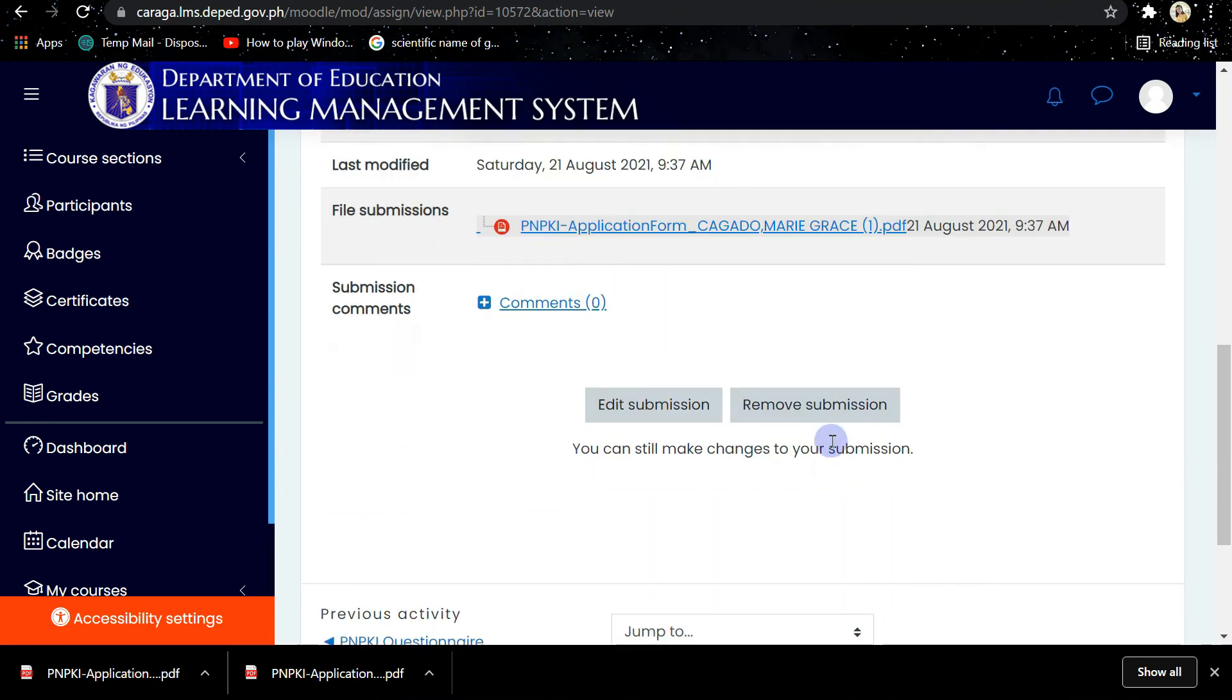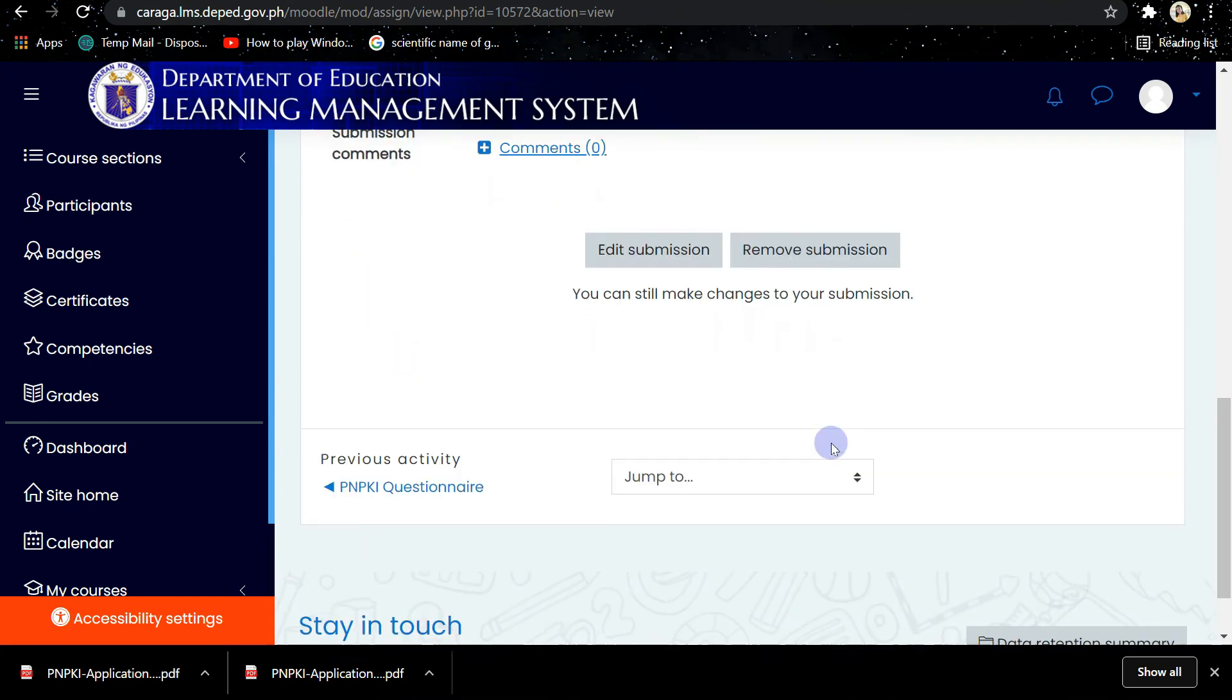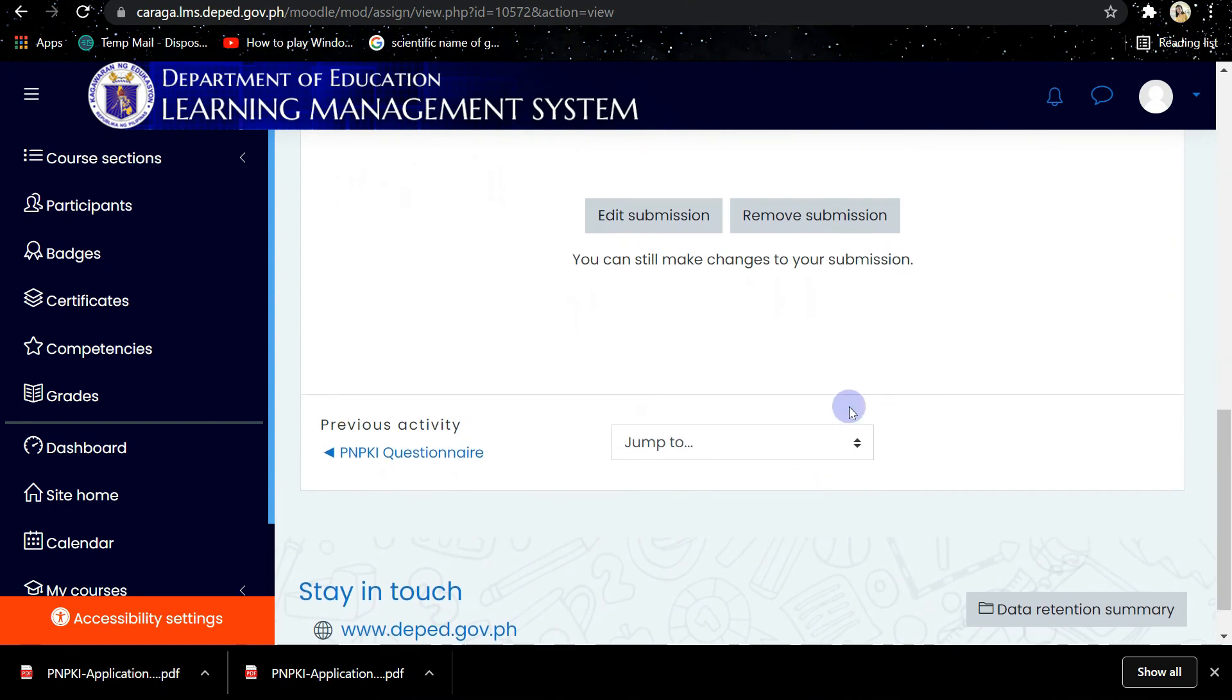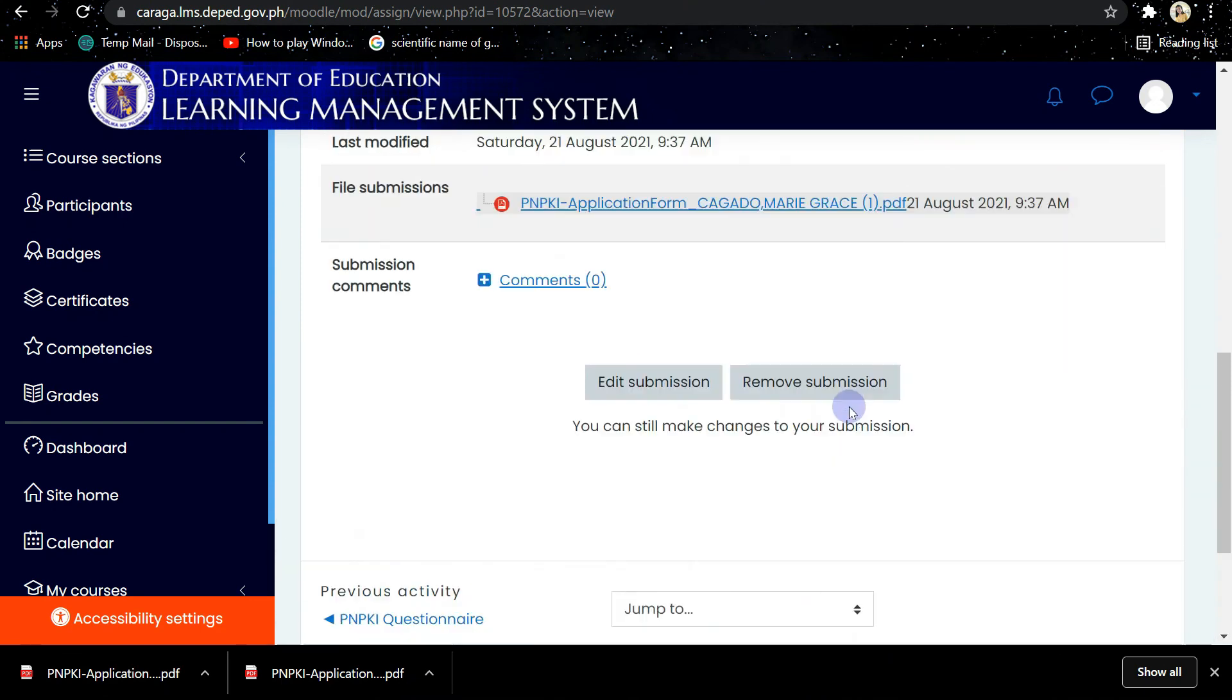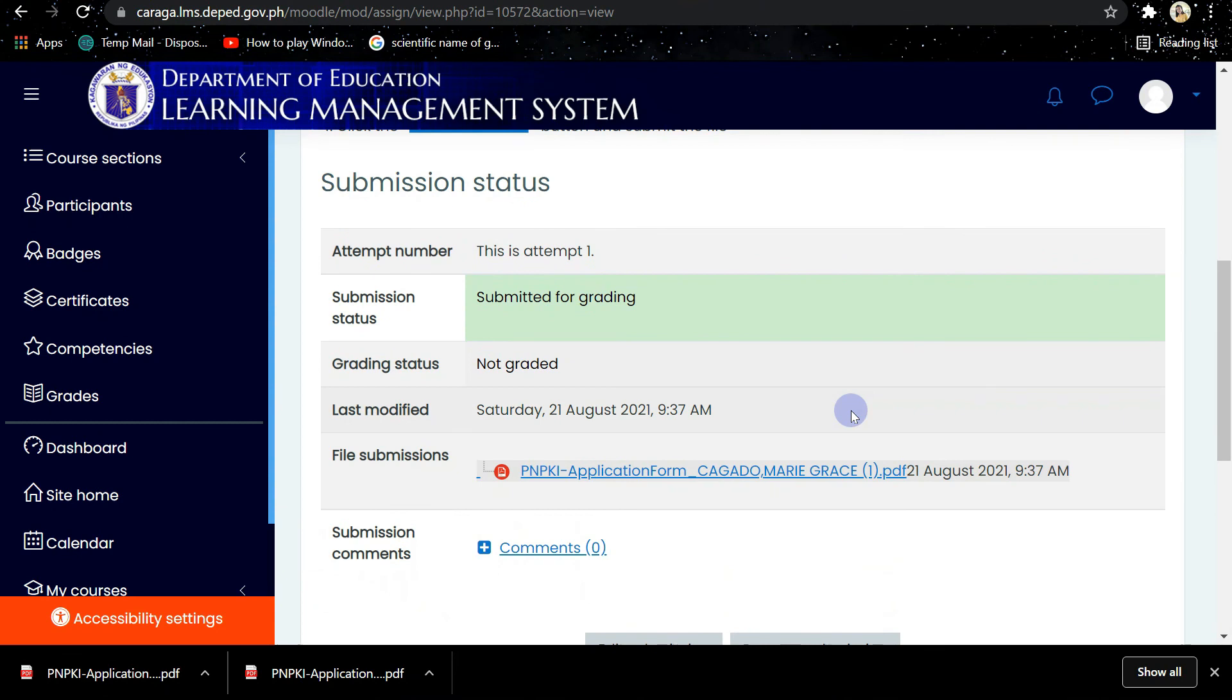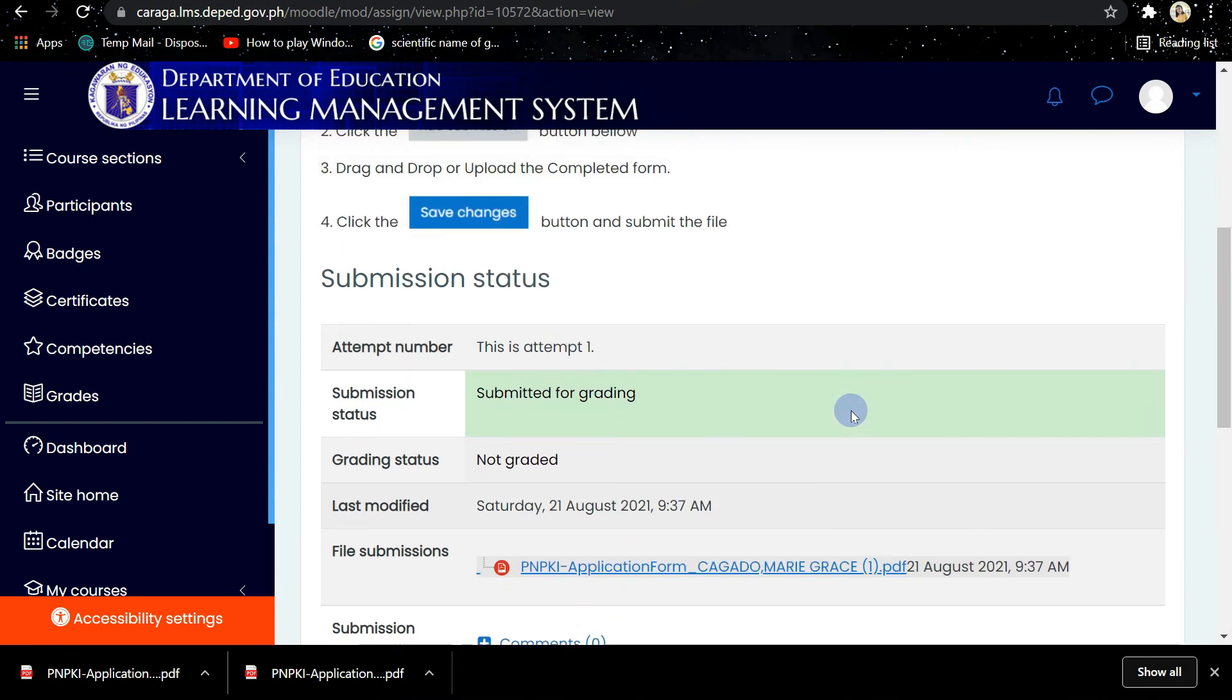What we are going to do next is just to wait for the validation process to finish for you to be given the PNPKI certificate.